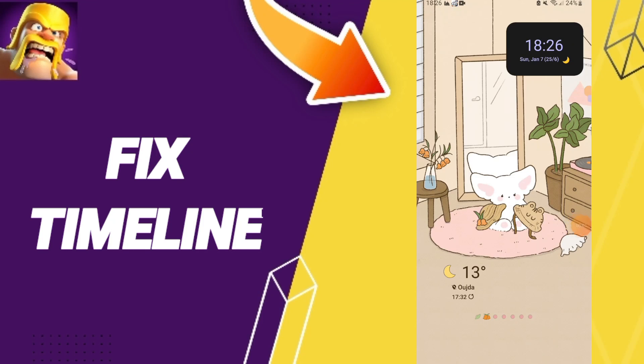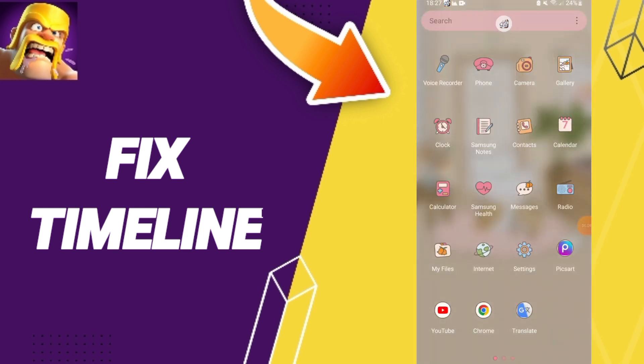Hey everybody, today we'll talk about how to fix or how to solve the timeline issue on Clash of Clans. To fix this problem, you should follow these steps.